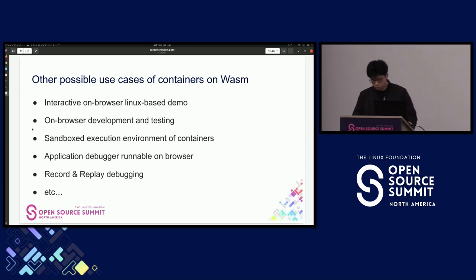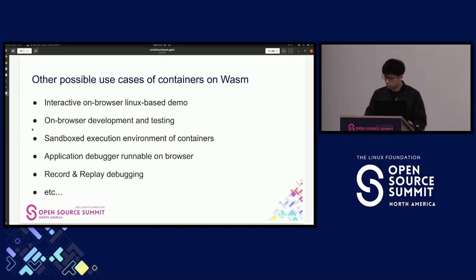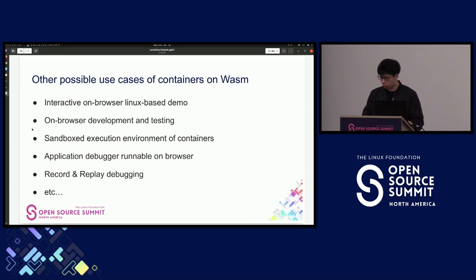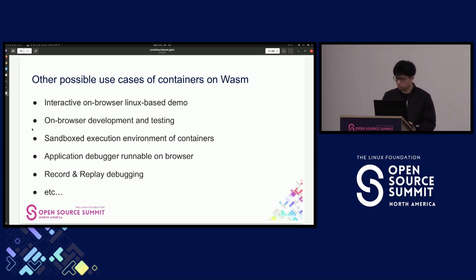Not limited to on-browser IDEs, there are possible use cases for running containers on WASM, such as interactive on-browser Linux-based demos, sandbox execution environments for containers, application debuggers runnable on browser, and record-and-replay debugging.